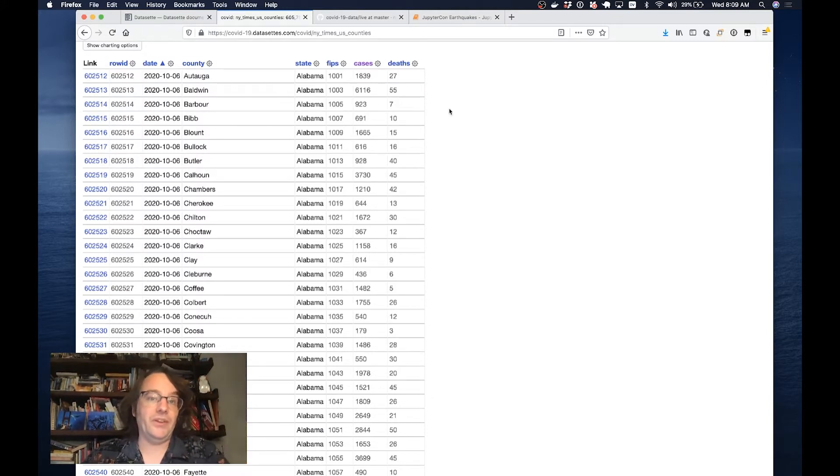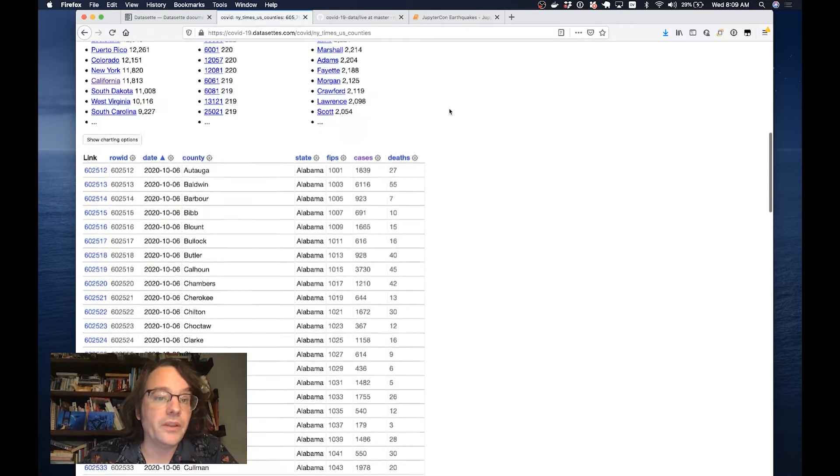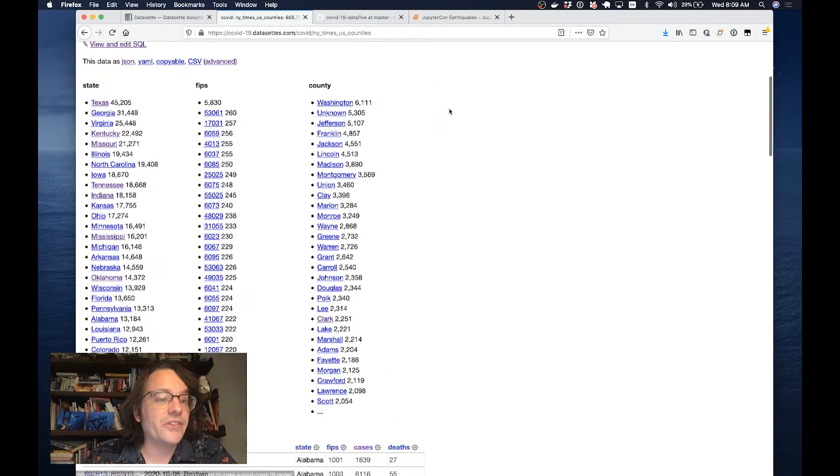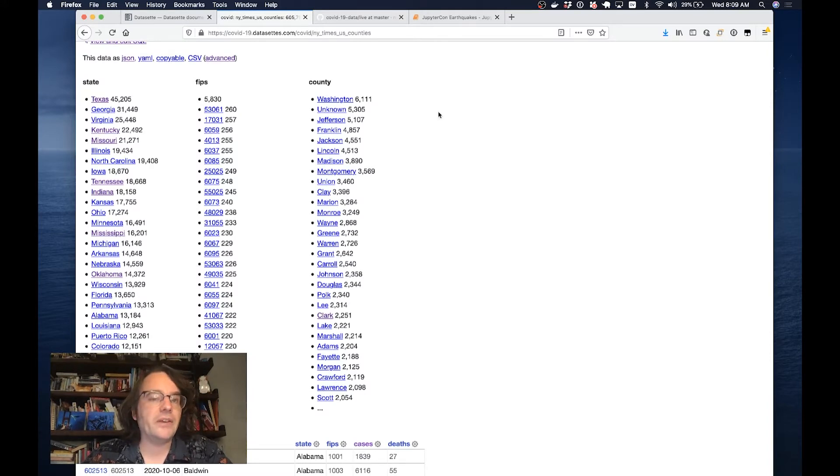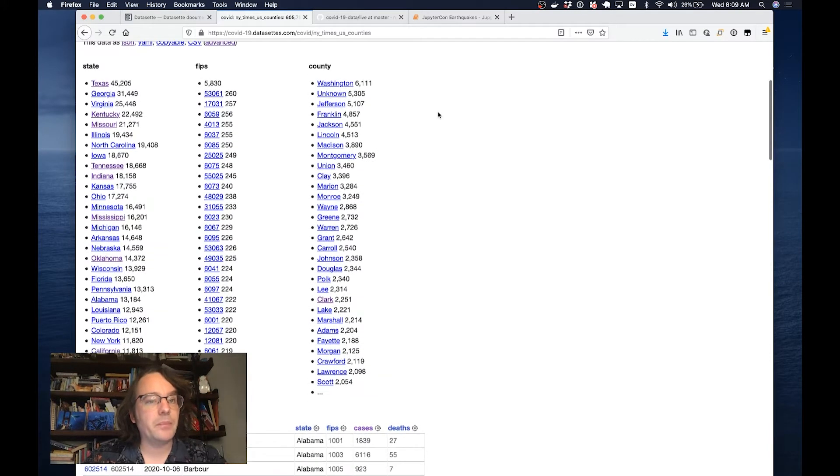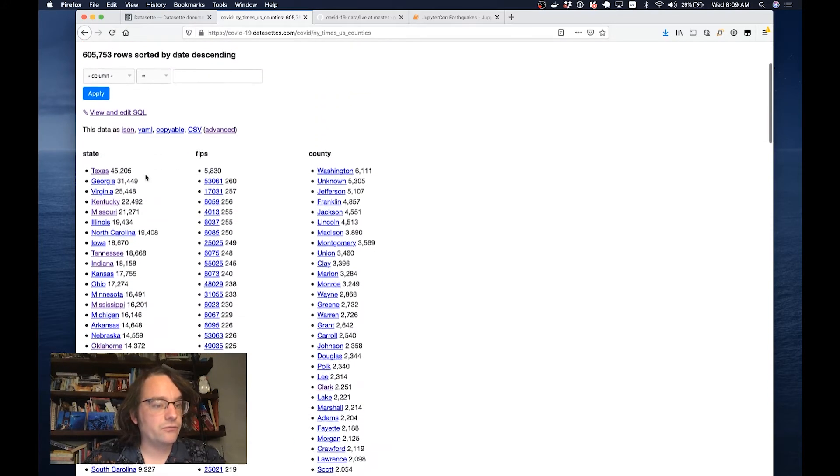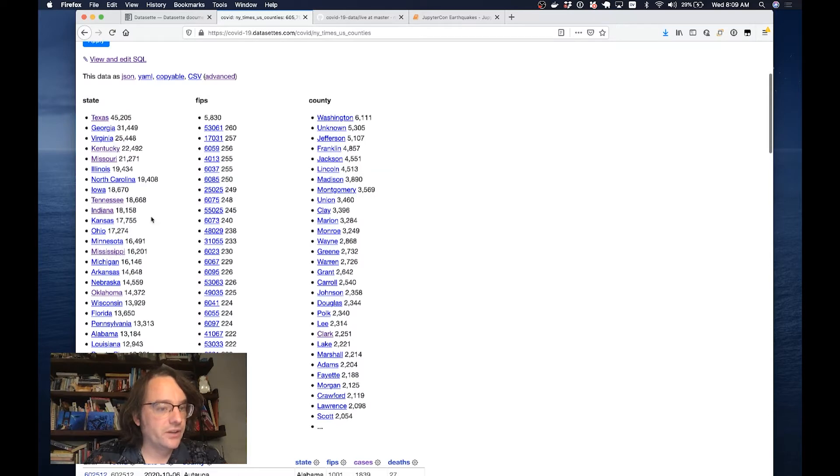Because this is now a database, there's stuff we can do with it. Datasette uses faceting, which is a little bit like pivot tables in Excel. Here we're faceting by state and county, which means I can see that of these 600,000 rows there are 18,000 in Tennessee, 22,000 in Kentucky.